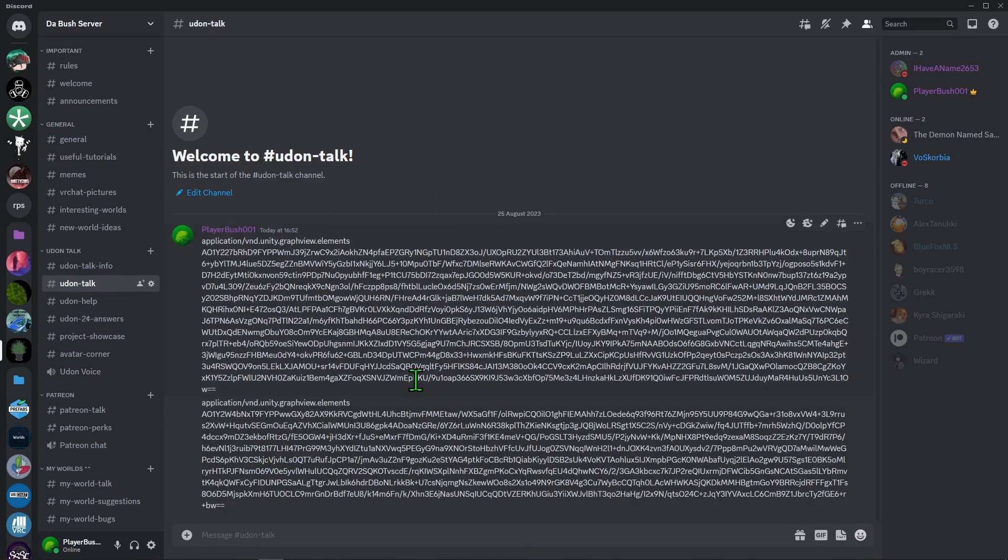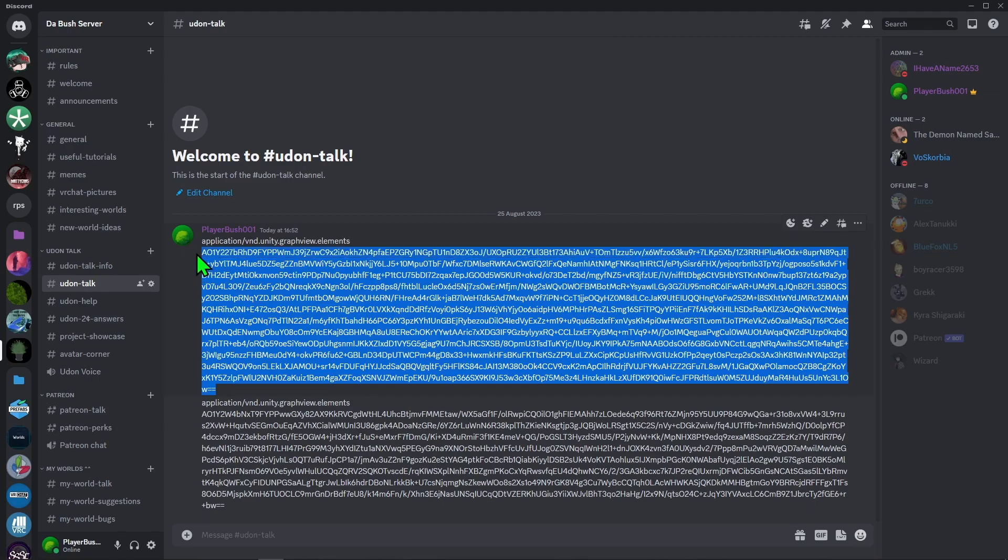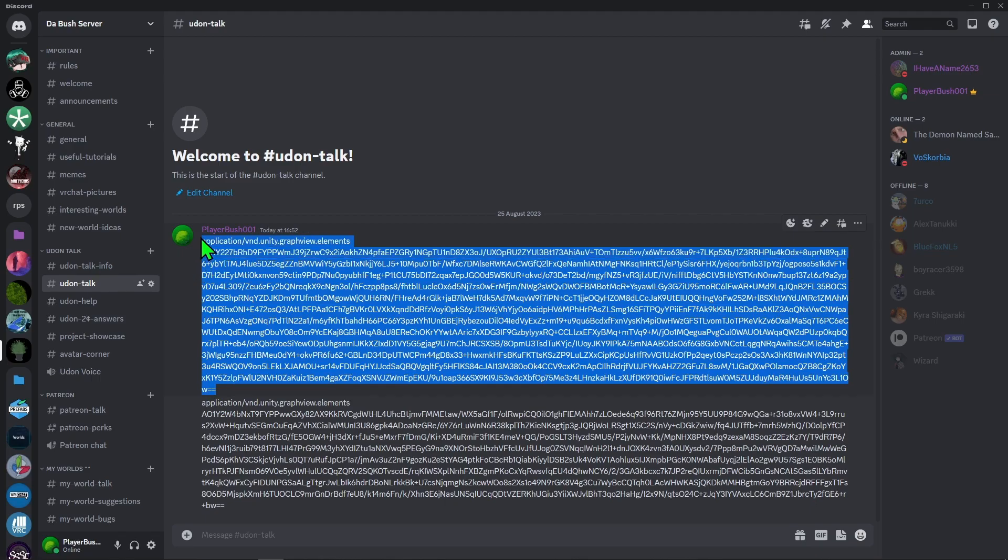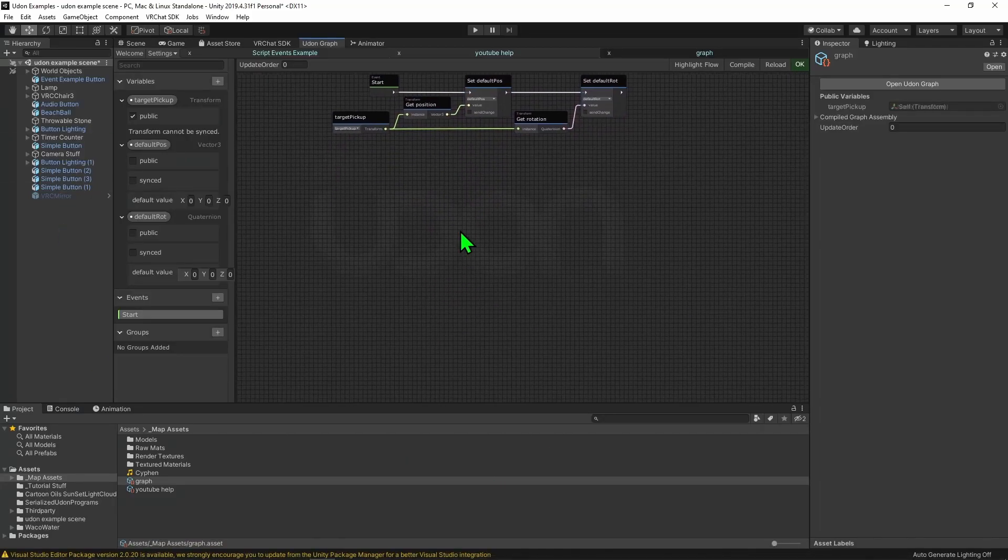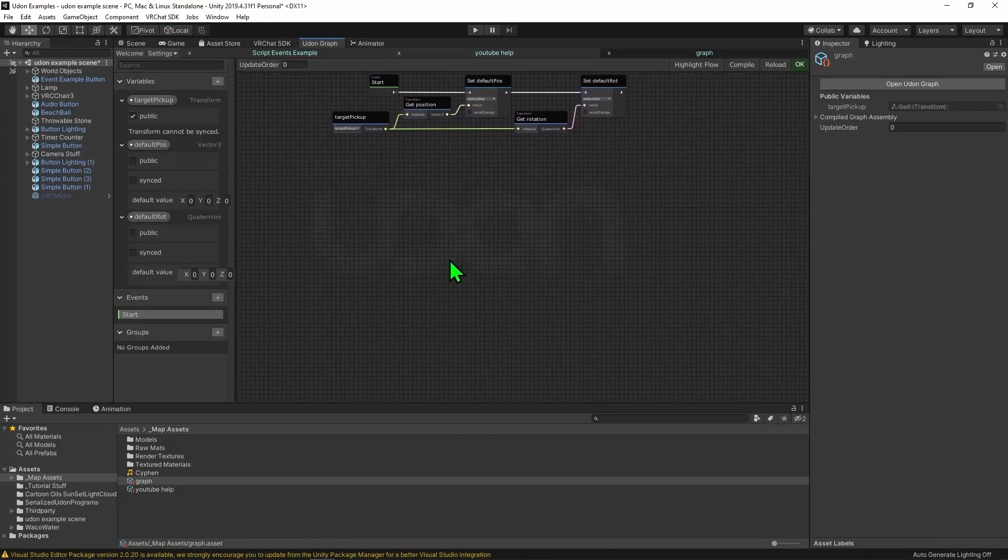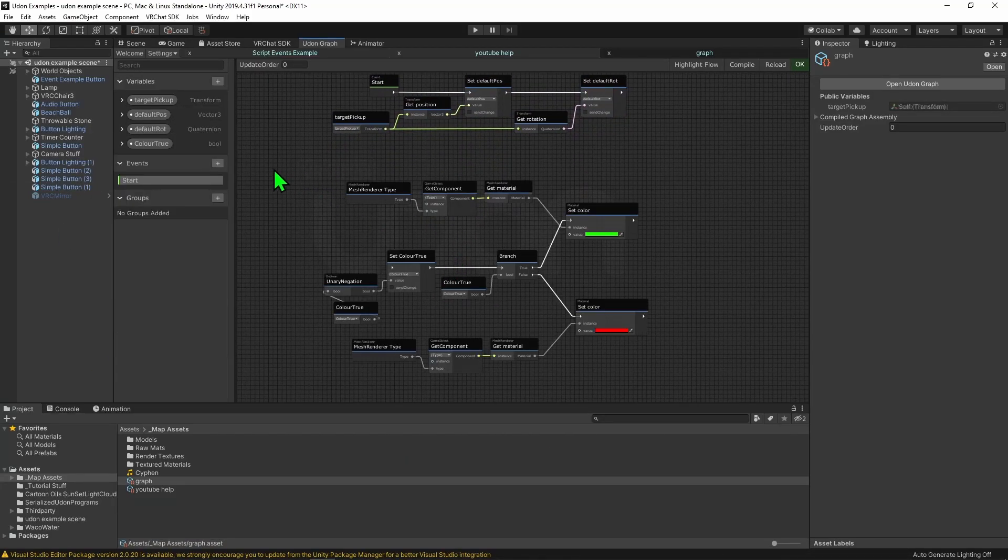And then when they're on their end, they can just copy it. I'll copy this one I saved earlier. They can come into their scene, they can click on the graph, and go ctrl-v to paste in a bunch of code. And once again, it keeps all the variables that is needed for this bit of code.